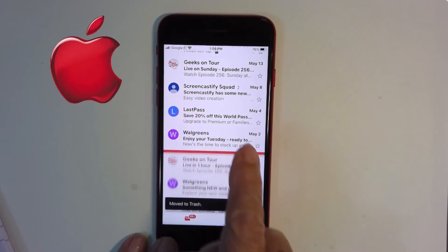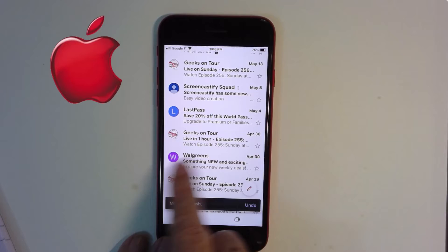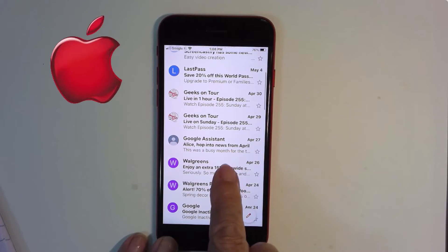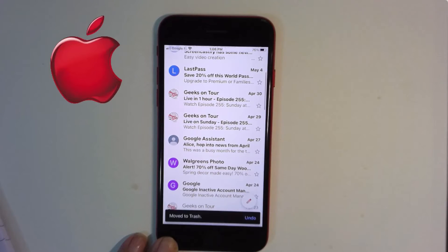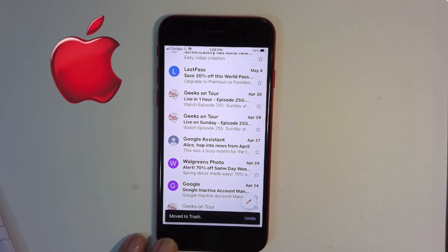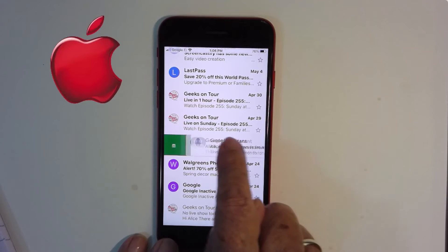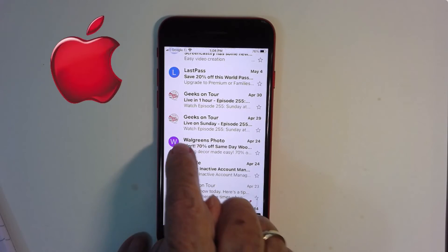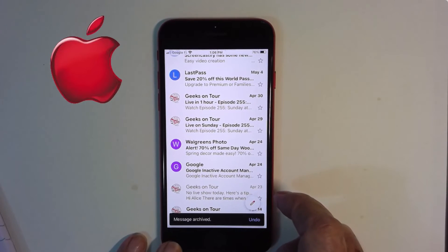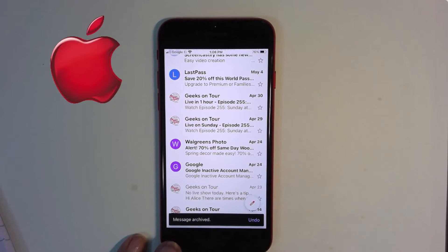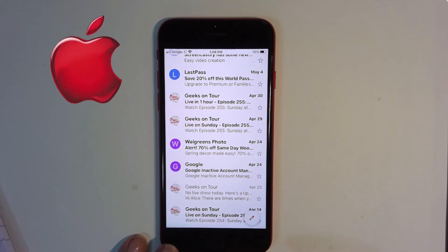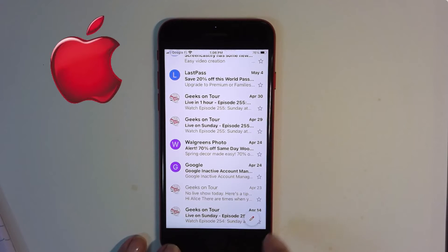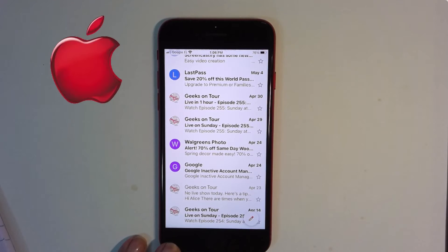Just swipe, swipe, swipe, swipe, and swipe. Look how easy that is. If I mistakenly swipe to the right, notice that it's green, and that little icon means archive — message archived. So it's not gone, it's just in the back room of my Gmail.